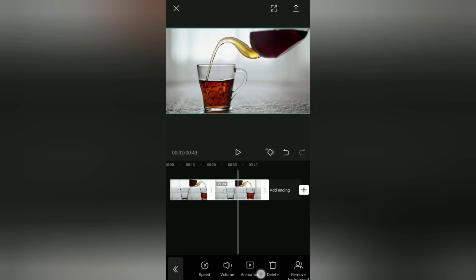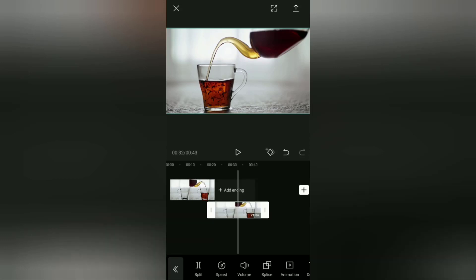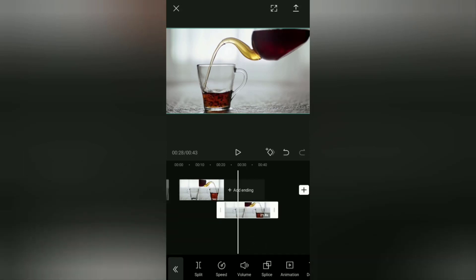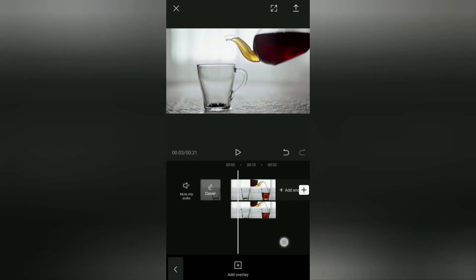Just find the Overlay menu at the bottom, then tap it. After that, drag the clip to align with the main video like this.